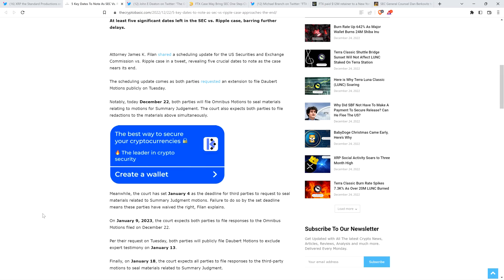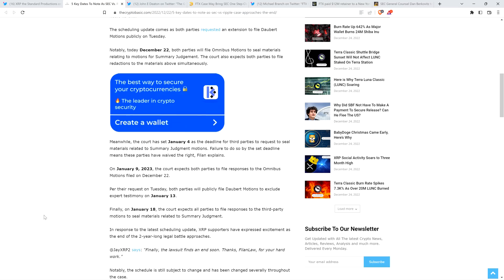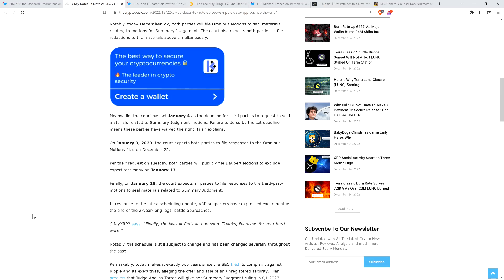Piece continues. Notably today, December 22nd, both parties will file omnibus motions to seal materials relating to motions for summary judgment. The court also expects both parties to file redactions to the materials above simultaneously. Now, meanwhile, the court has set January 4th as the deadline for third parties to request to seal materials related to summary judgment motions. Failure to do so by the set date deadline means these parties have waived the right to file and explains. And on January 9th, 2023, the court expects both parties to file responses to the omnibus motions filed on December 22nd.